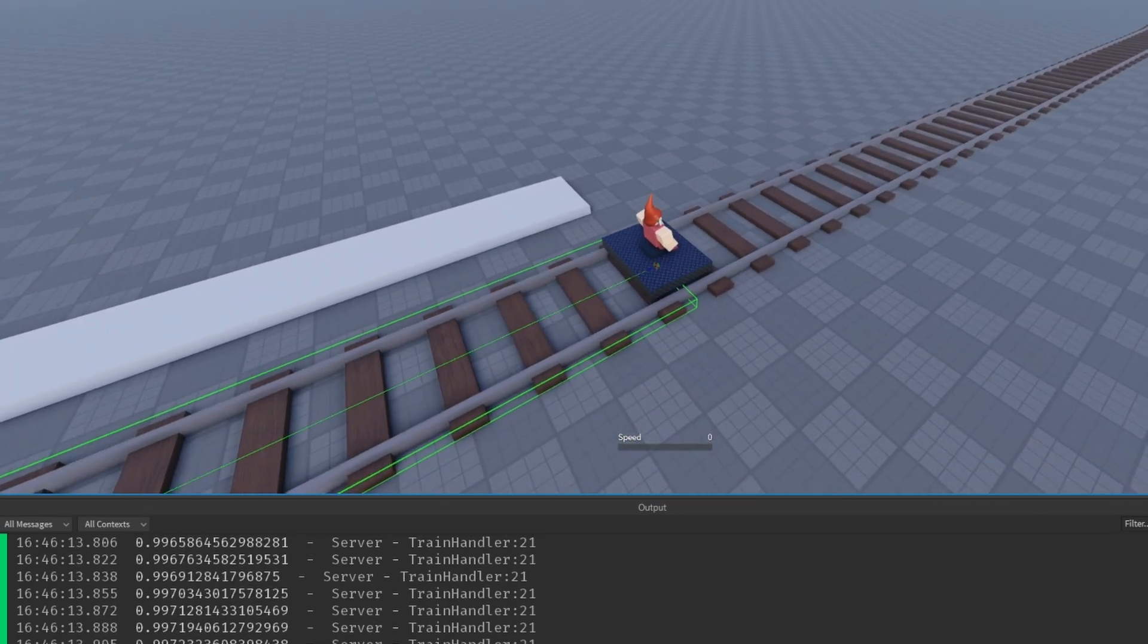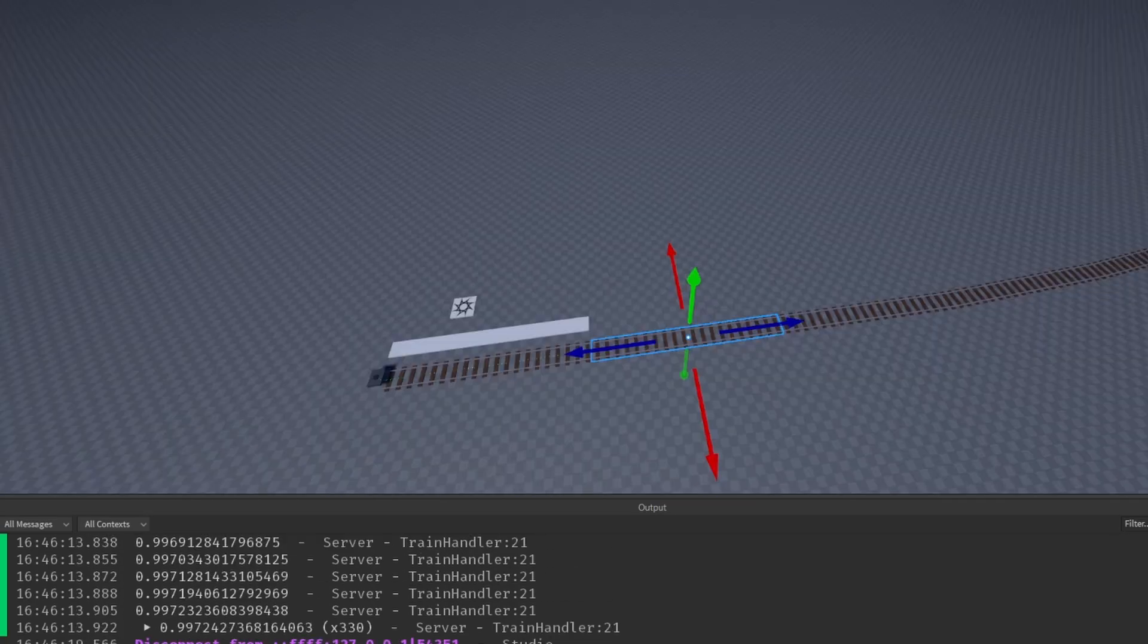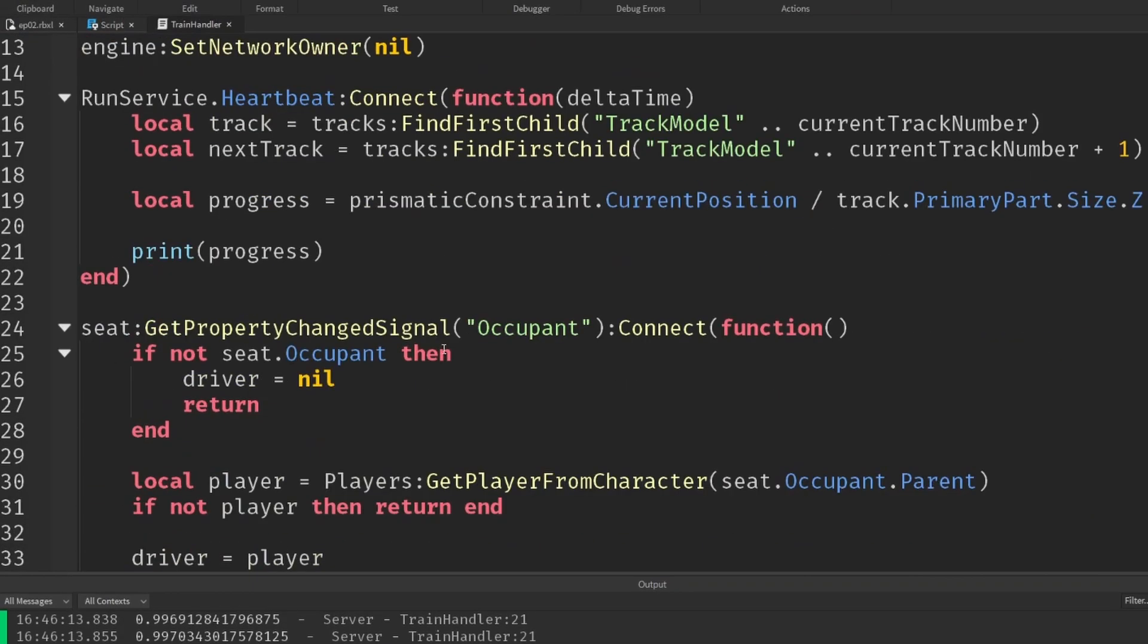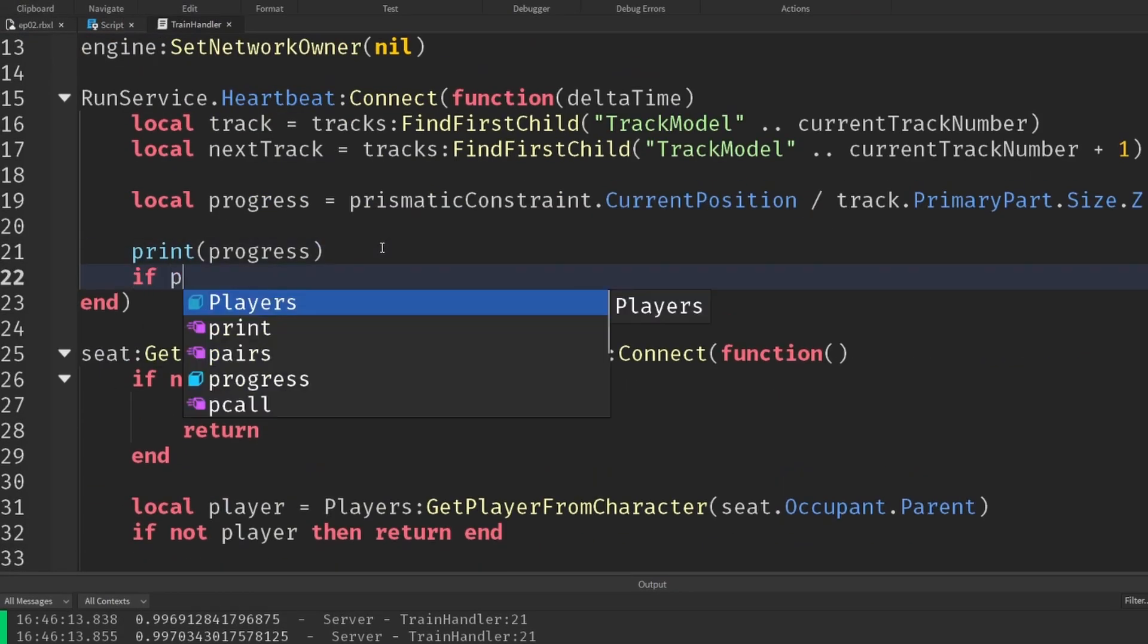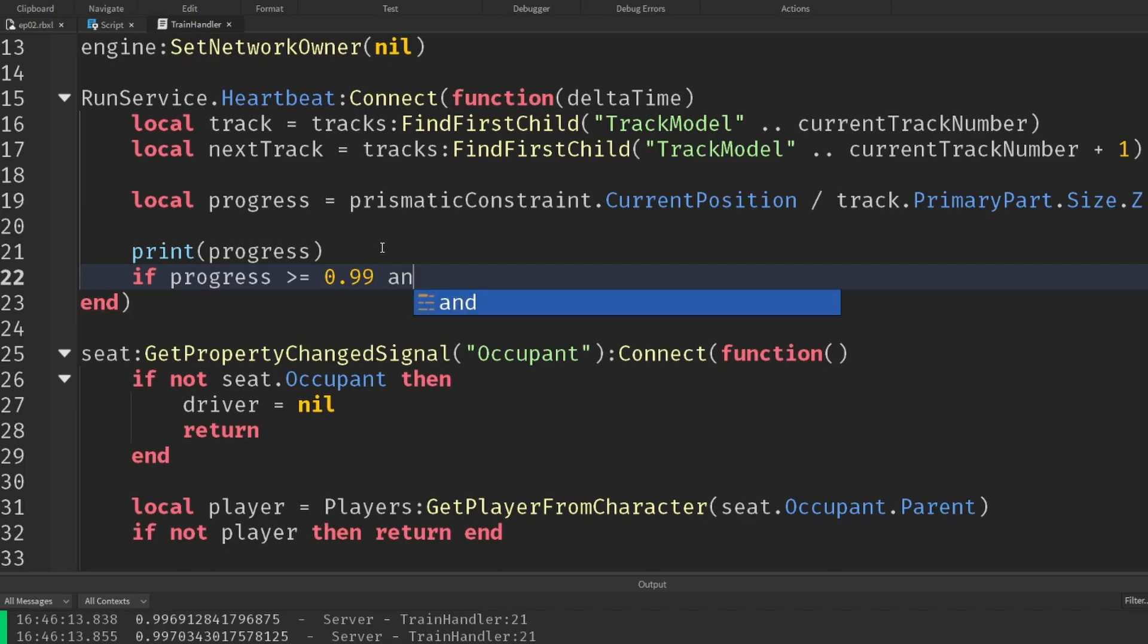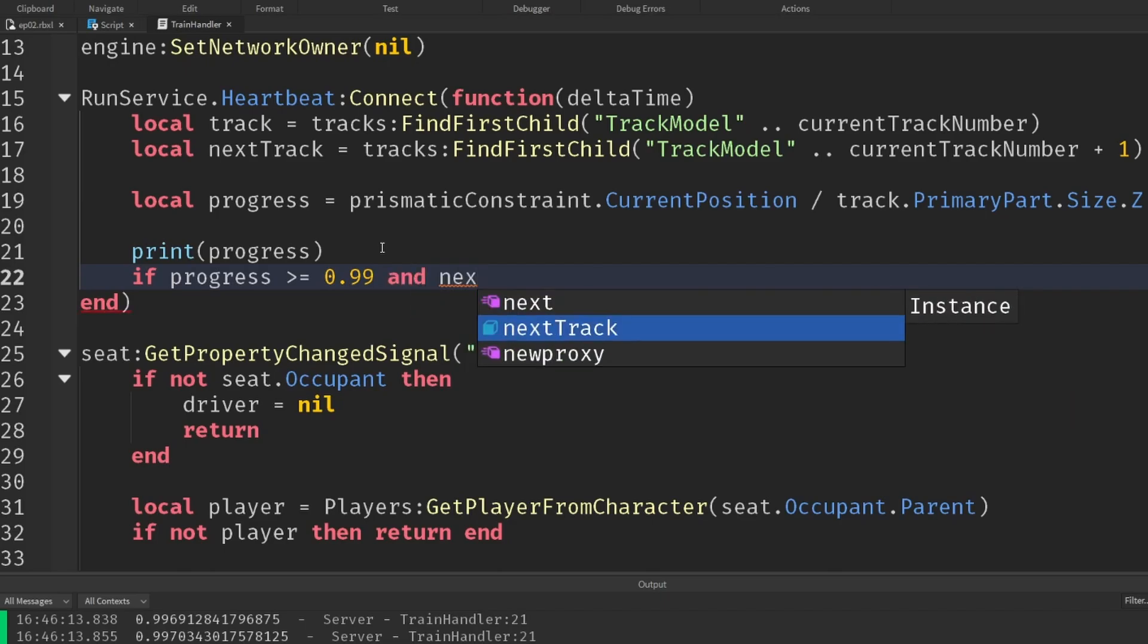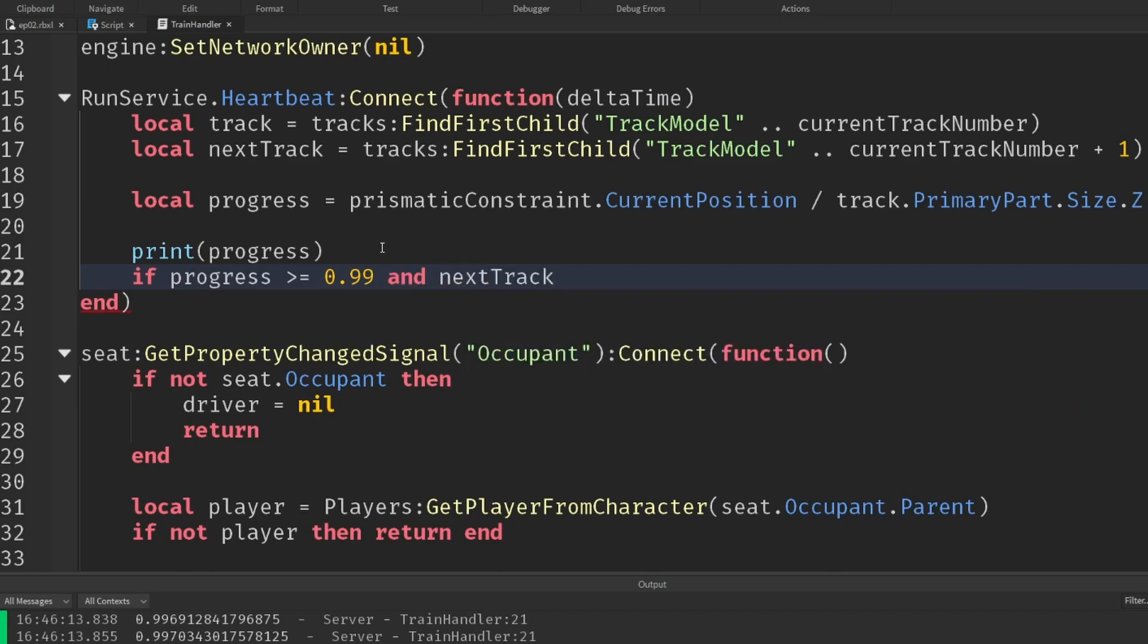So what we should probably do is check when we reached near the end of the prismatic constraints limits, we want to switch over to the next one. So we'll hit stop and we're going to add in a little if statement for ourselves. So if that progress, and I don't want to say actually equals one exactly, because you might not always perfectly hit it. So we'll just say if it's greater than 0.99.